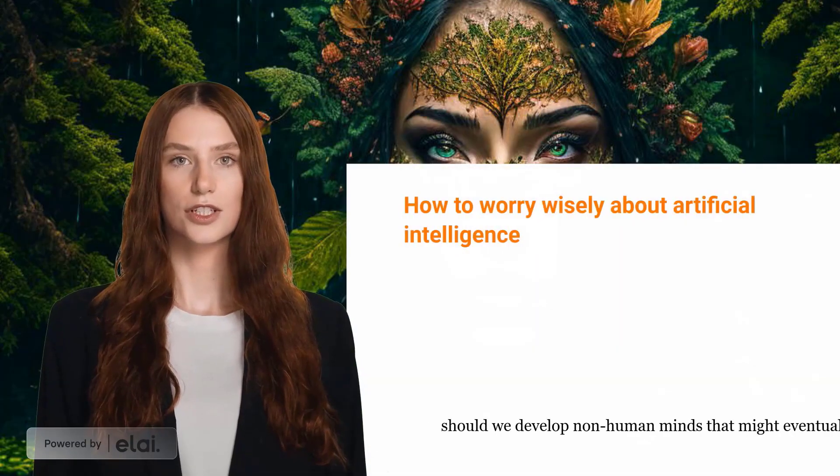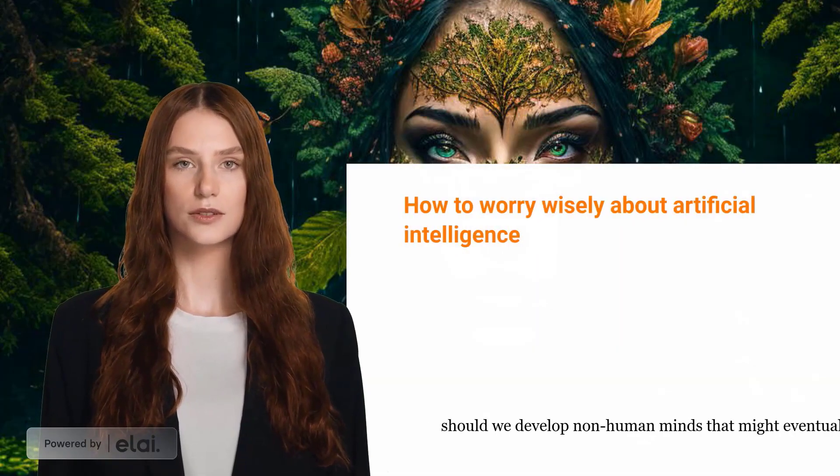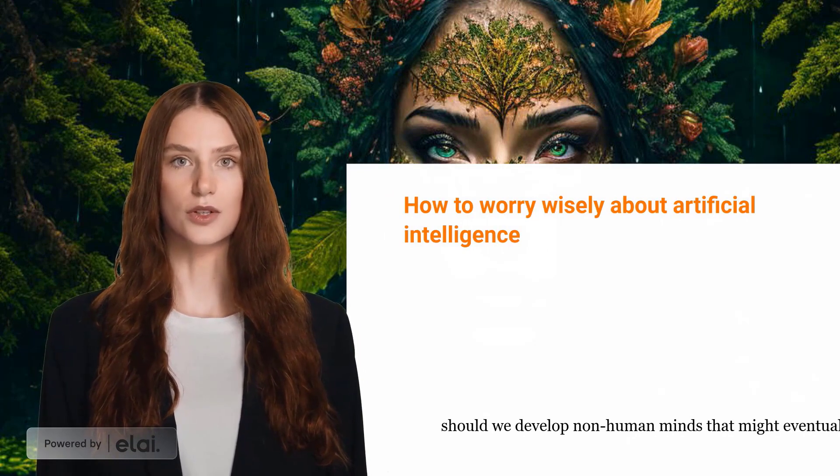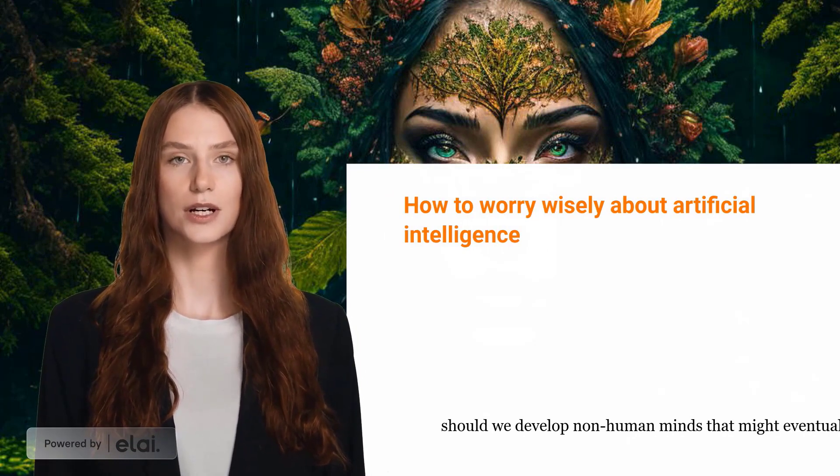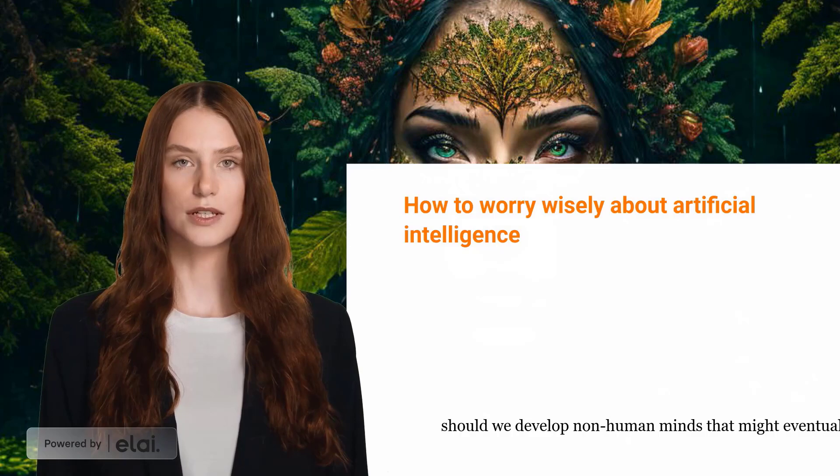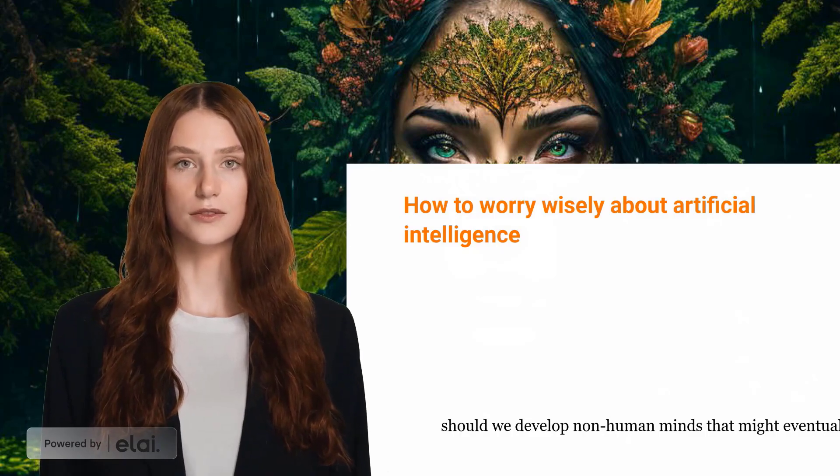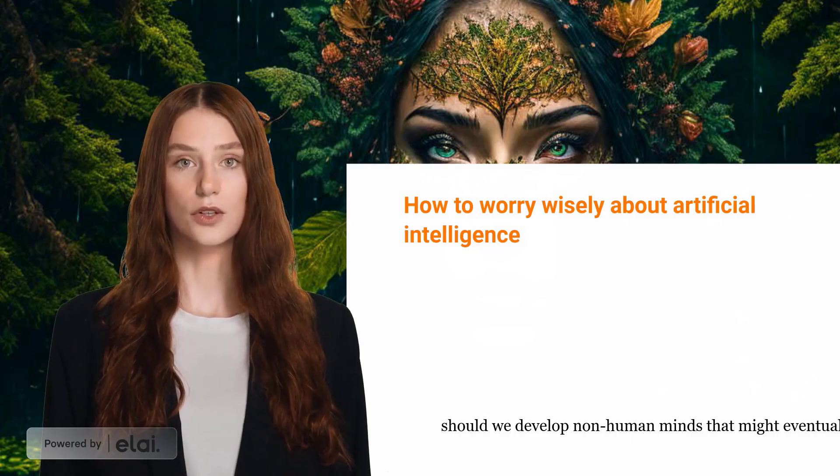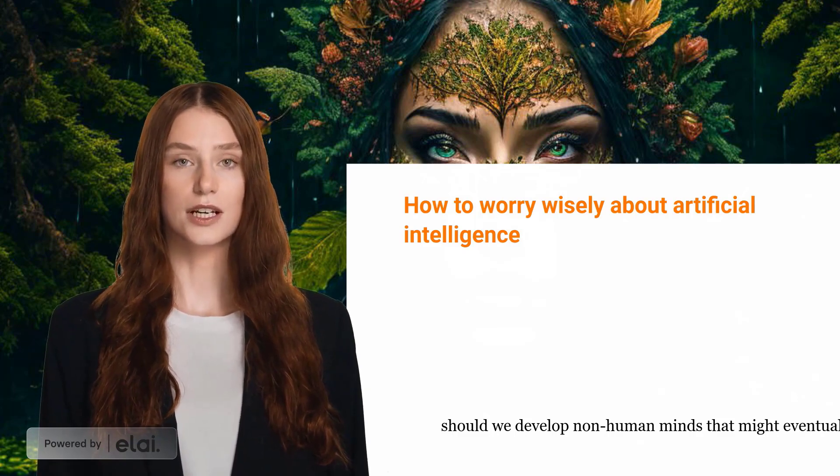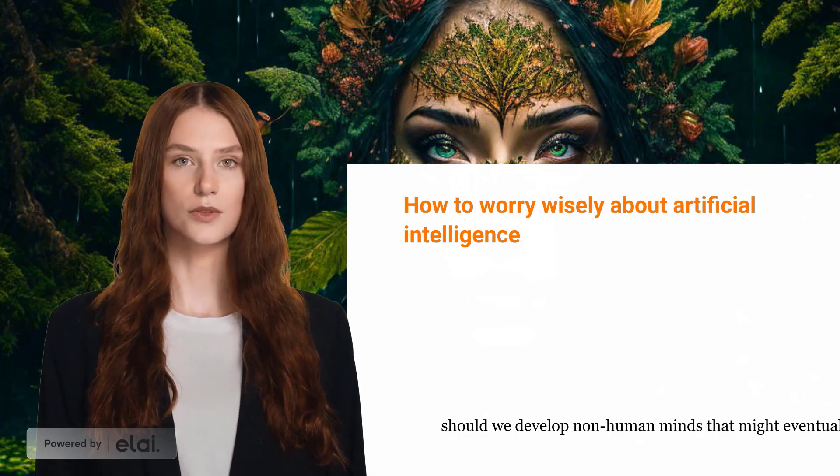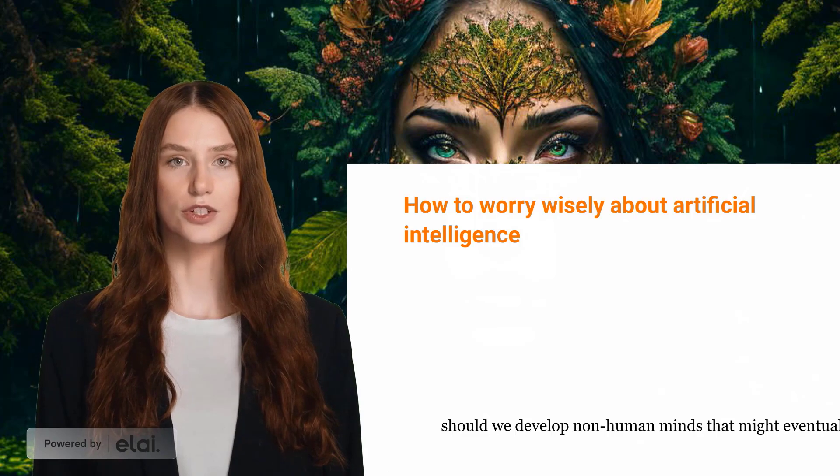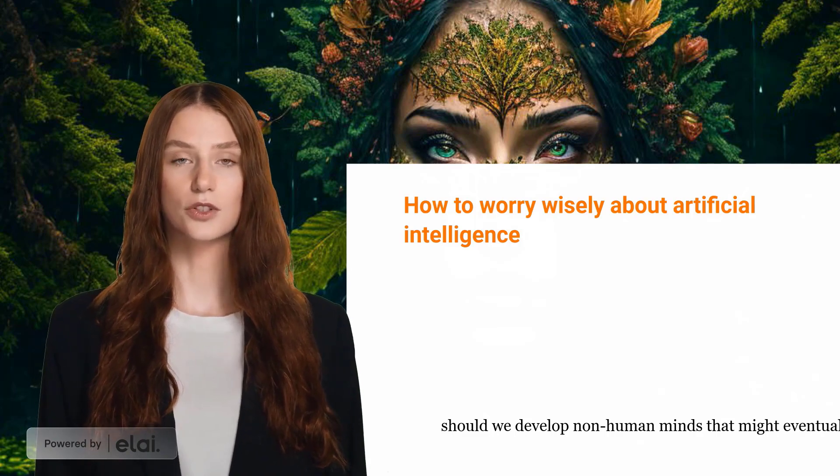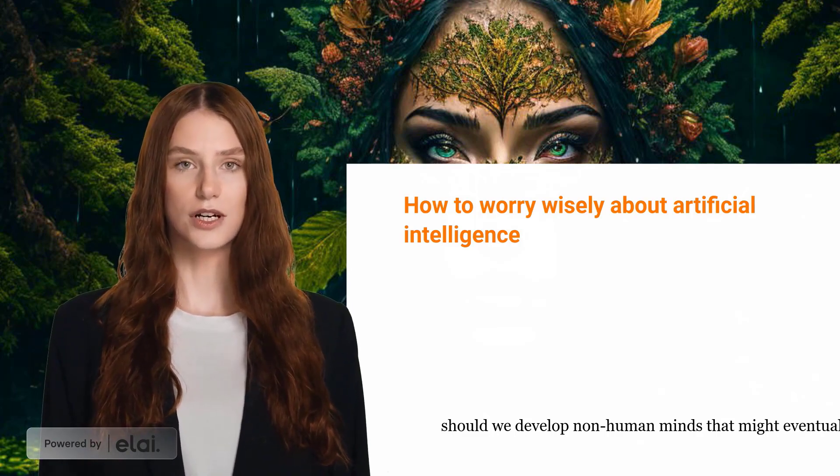Leaders Technology and Society. Should we develop non-human minds that might eventually outnumber, outsmart, and replace us? Should we risk loss of control of our civilization? These questions were asked last month in an open letter from the Future of Life Institute, an NGO. It called for a six-month pause in the creation of the Most Advanced Forms of Artificial Intelligence, AI, and was signed by Tech.